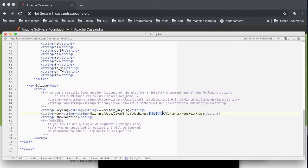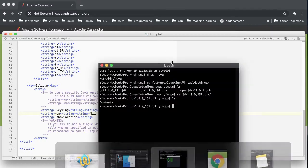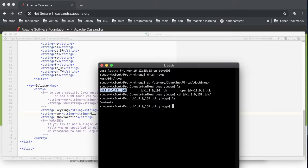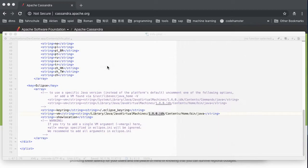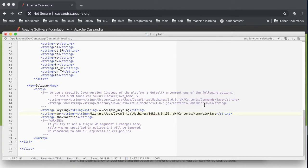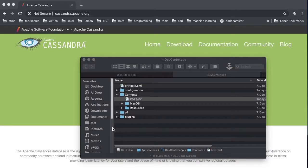Now, we need to change the folder name. Copy the Java folder name we just installed. Paste it. Okay. And save it. That's all.